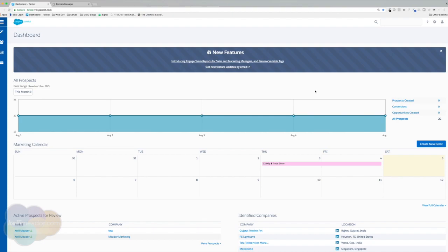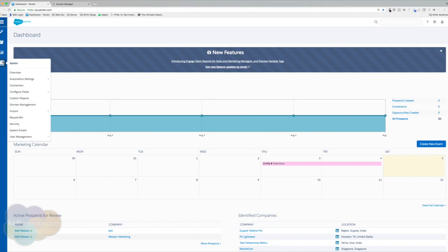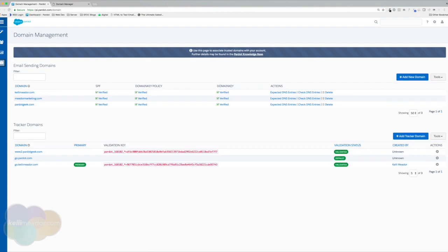To set up our CNAME, we're going to go back over to admin and domain management. The CNAME is also known as a tracker domain. It really gives our visitors a seamless transition between pages and forms that you host and also your Pardot assets.